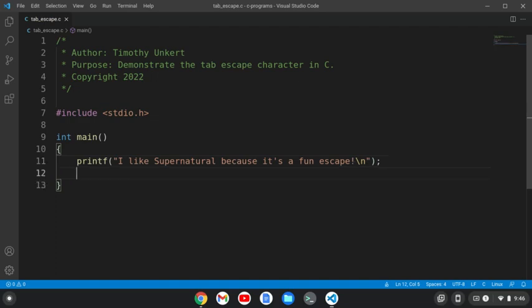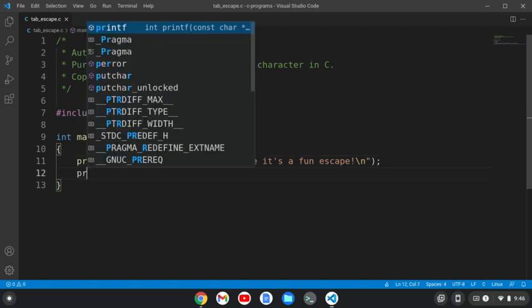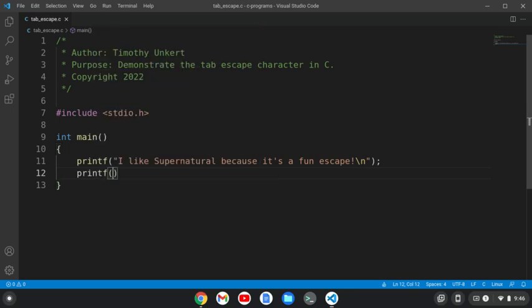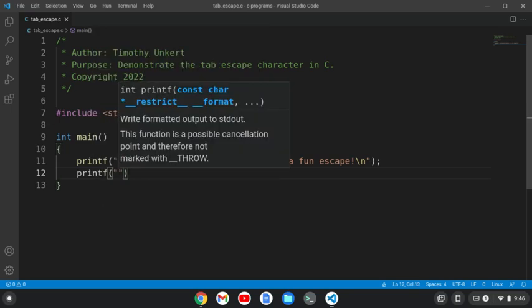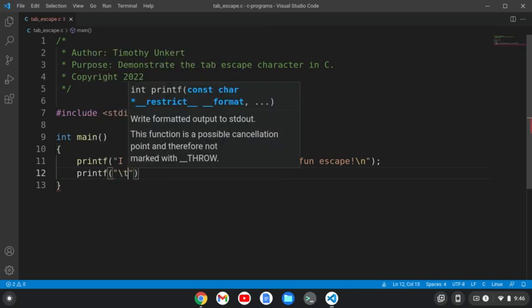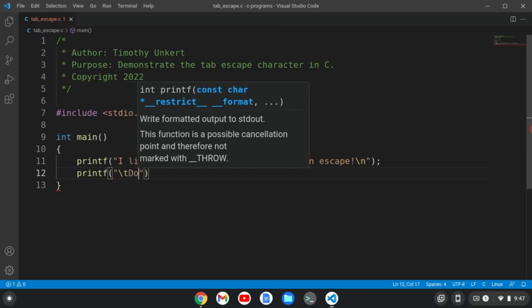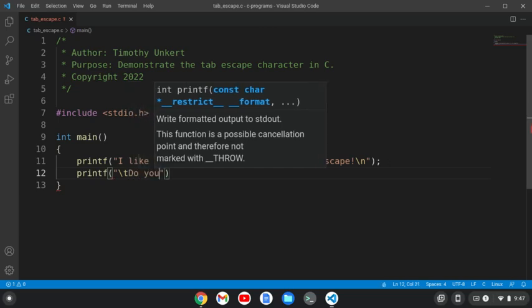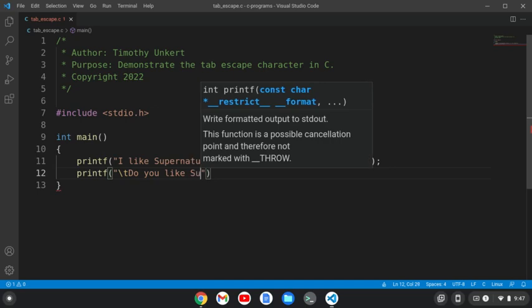And then now I'm going to print another print F, and this time I'm going to do a tab escape here, which is the forward slash T, and then say something like, do you like Supernatural?